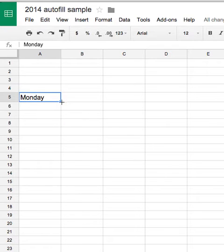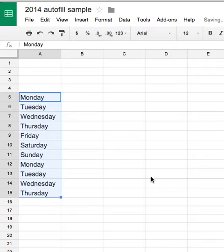So I need to make a list of the days of the week. I typed in Monday, drag it down, look at that, I've got a list. How did it happen? I'm glad you asked.